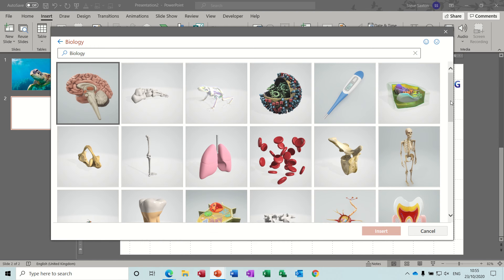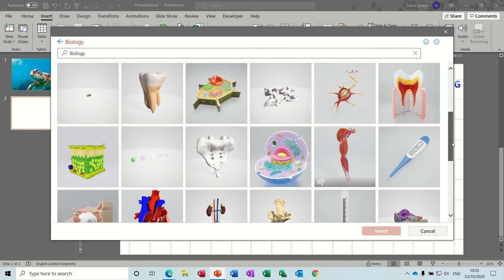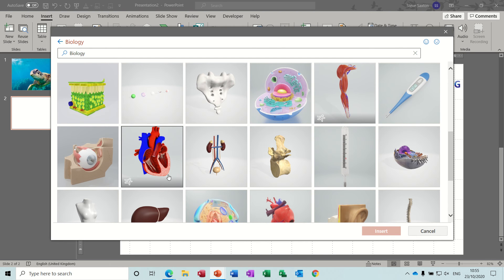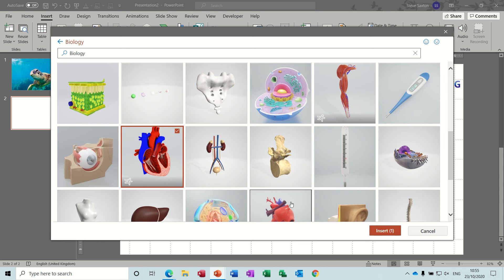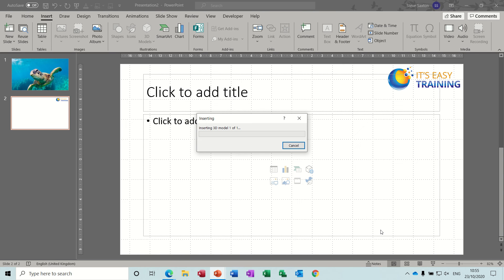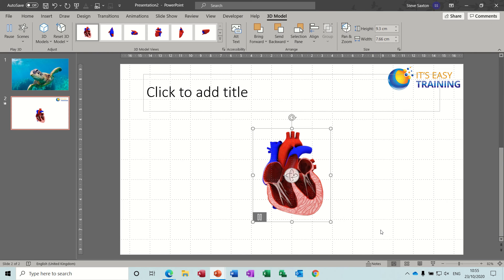So this is great for kids if you've got kids doing homework and need a quick look at something. So I'm going down to find the heart and you see the little movement symbol there for the heart. So that's the one I want, bring that in.